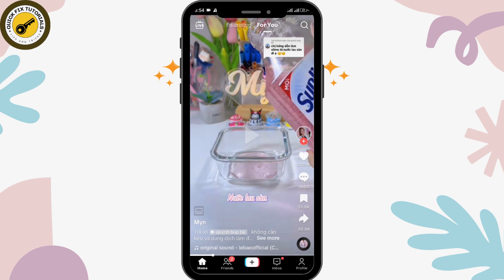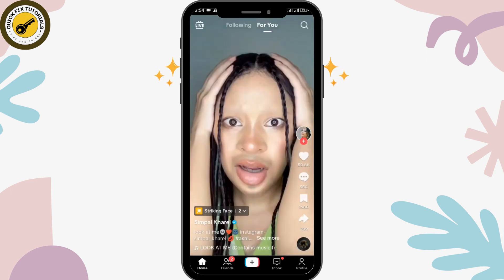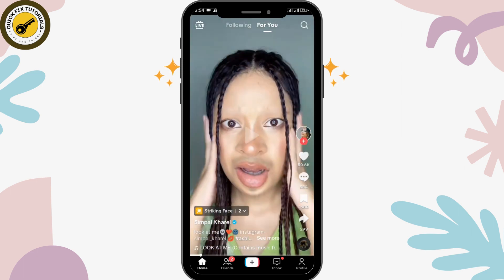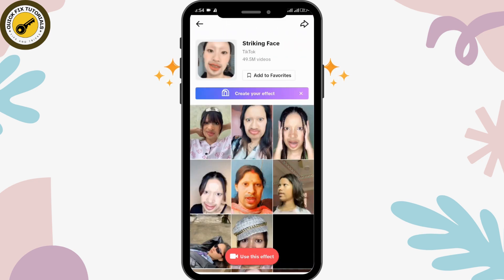Right now I am at the home page of TikTok, from where you will be able to explore various TikTok videos. To use any kind of effect, you just have to tap over the effect that someone is using. You can see the effect with a striking face icon on the left-hand side. If you tap over there, you'll be able to see it. Here the effect is used by 49.5 million people.